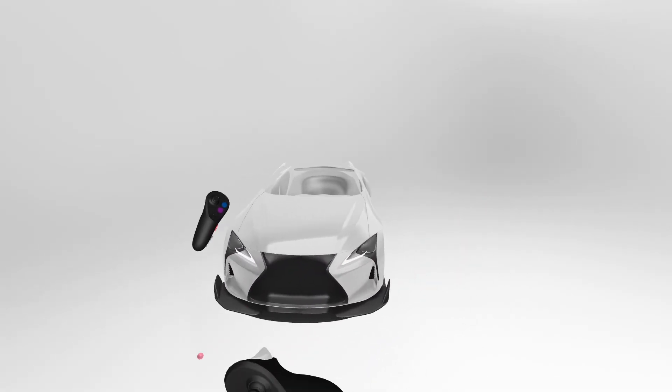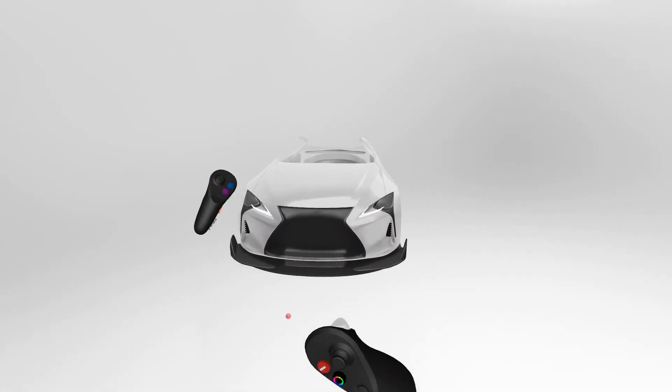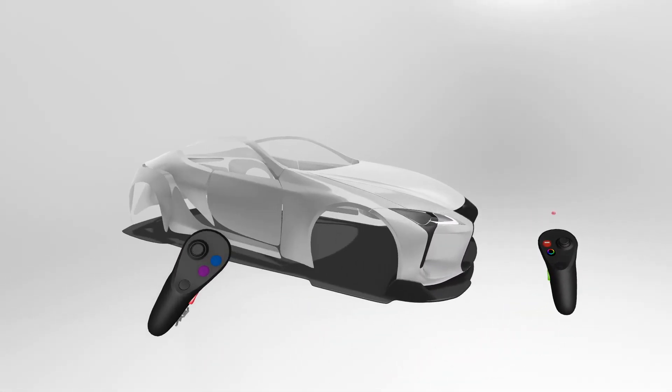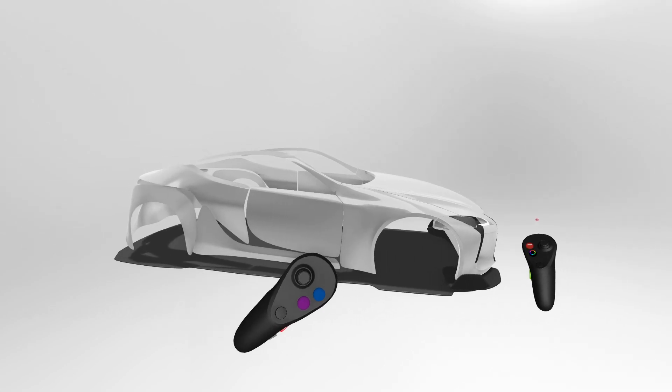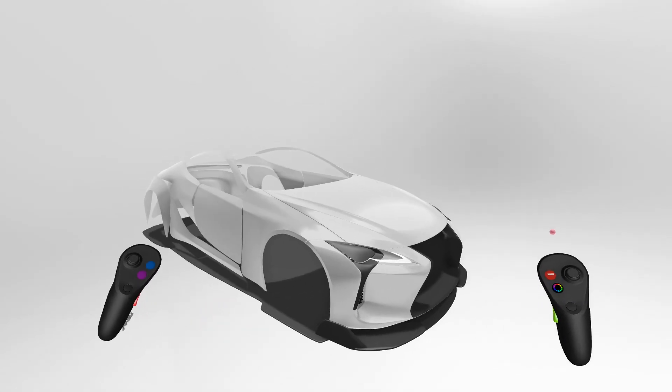Thank you everybody for watching and I hope this was educational on how to use the workspace inside GravitySketch.